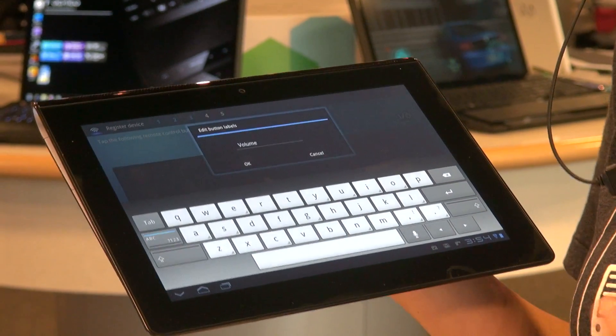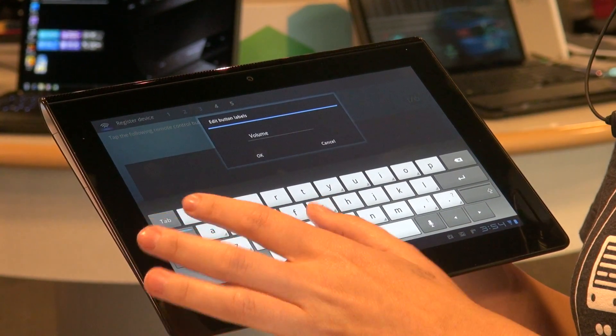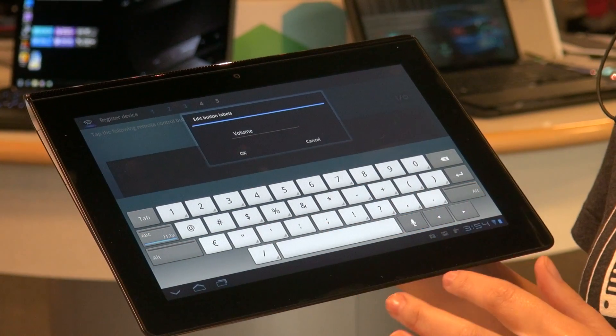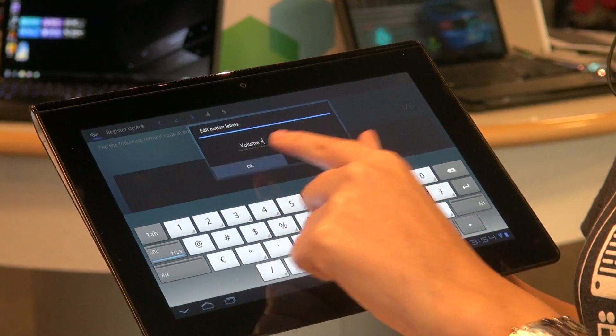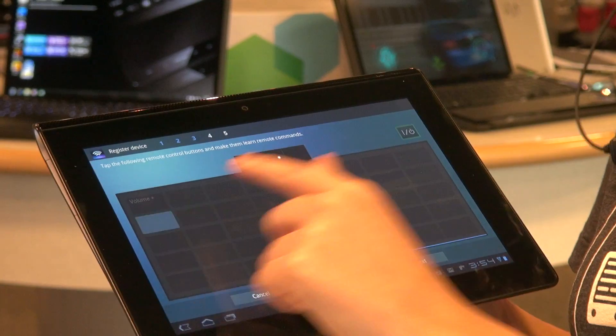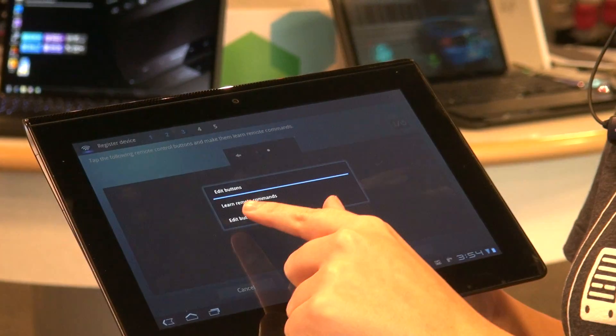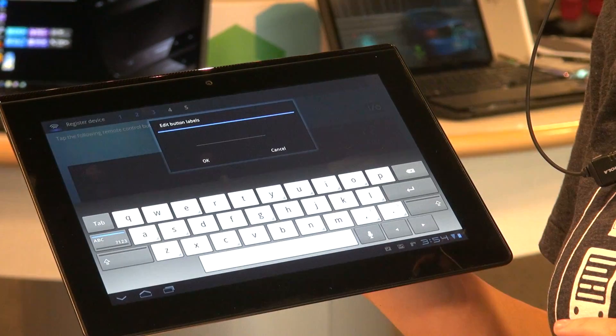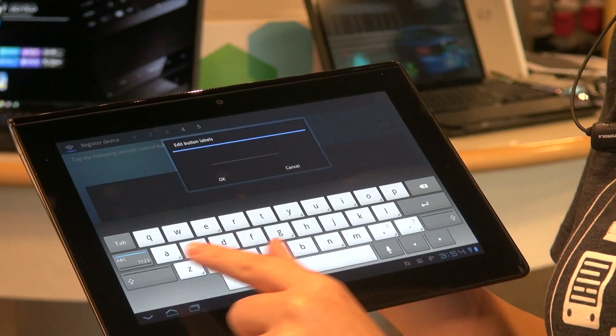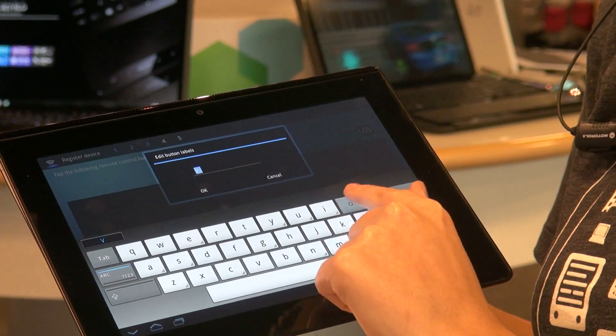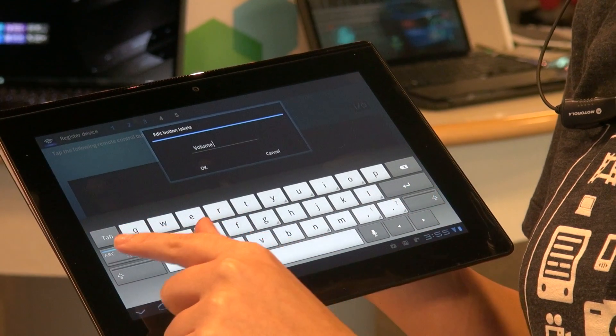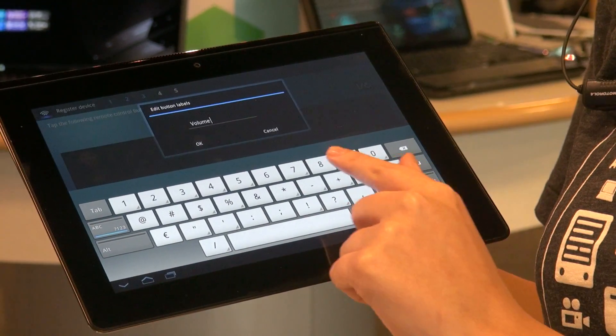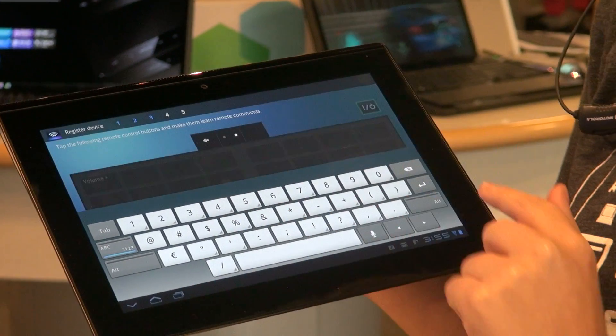But we want it to be volume up. Well, we can get creative and hit here. Find our plus button and hit okay. Now let's create a volume down. And then go ahead and click the label. Start typing away. Found it here. Now we're going to need a negative because we're going to be going lower. Hit okay.